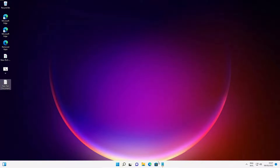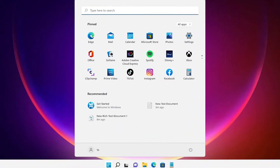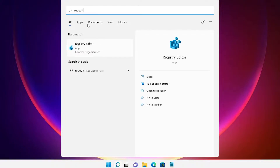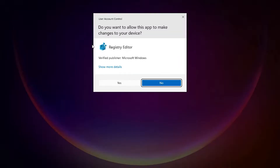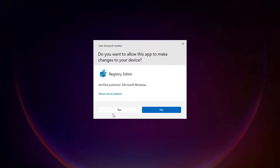The first way is very simple. Just go to Start and type Registry Editor. Click on Registry Editor, then click Yes to confirm.